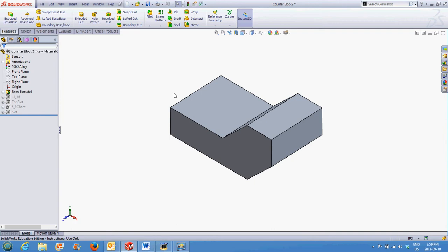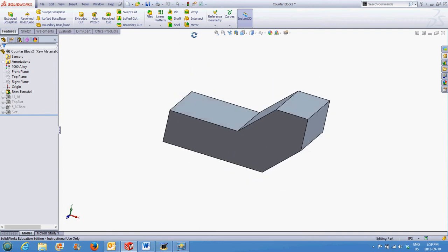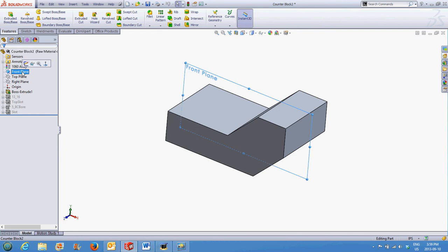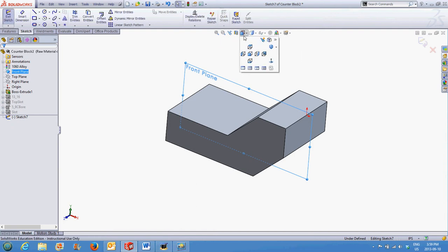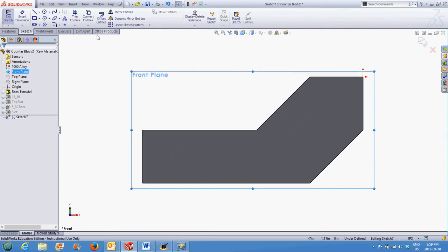to make this look like the raw material required for the part. So we'll select the front plane, create an Extrude Base from the front plane. Look normal to it if you wish. I'm going to use the rectangular feature